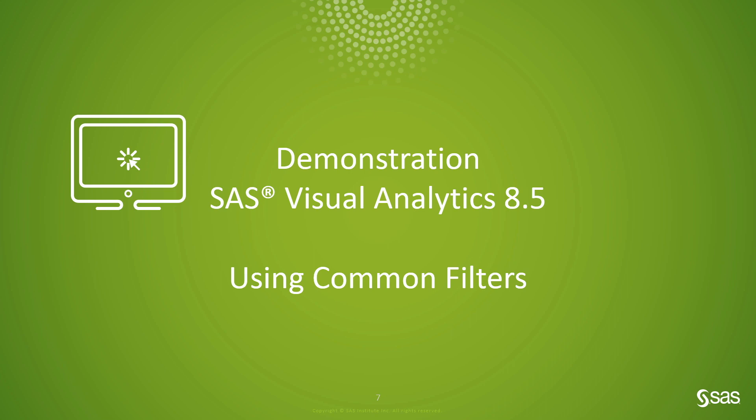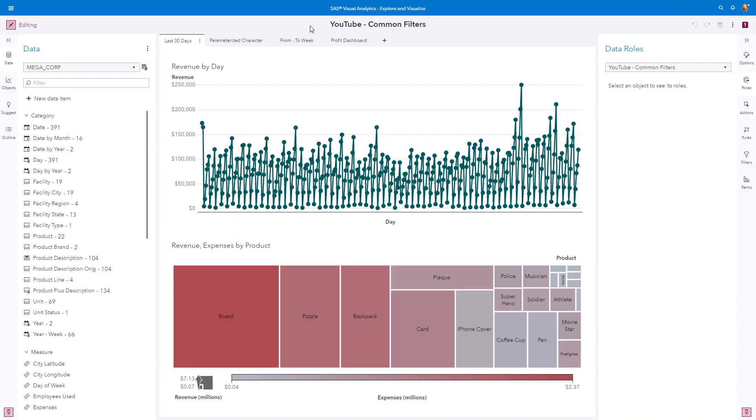Let's get started with the demonstration. I will be using SAS Visual Analytics 8.5 for the hands-on portion of this video, but the same technique can be used in earlier releases, specifically anything SAS Visual Analytics 8.3 and later. We will start with the pre-built report, as filters are typically applied to objects after you have already assigned their roles.